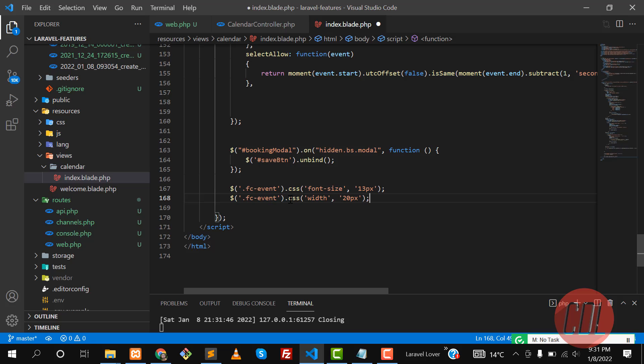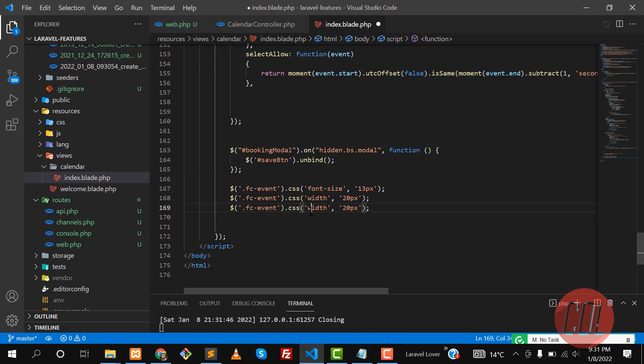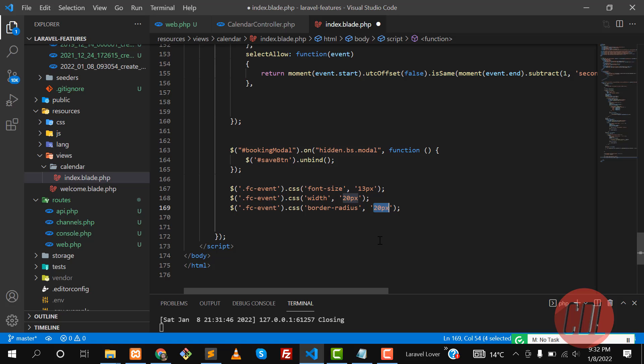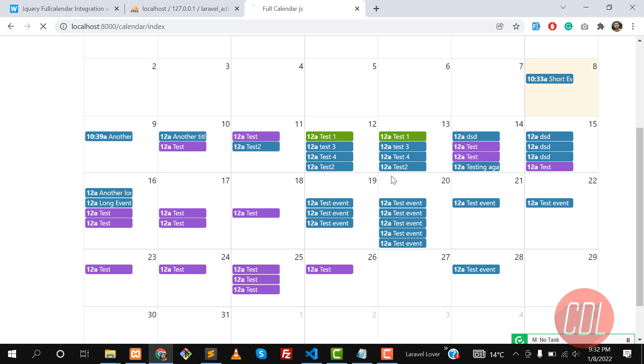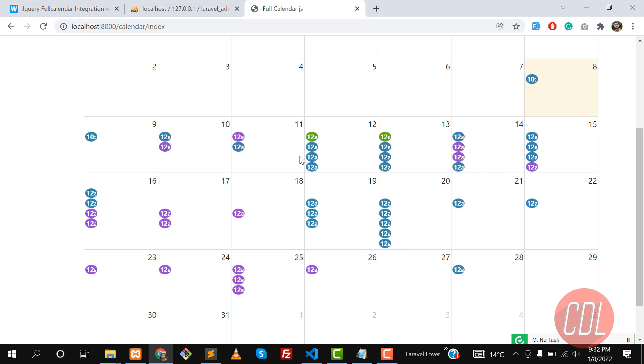I'm going to create a circle here. FC event and I want to make this a border-radius, 50 percent. It will make this circle. Give it a refresh and yes, it looks like a circle. It means that we can add events like this.